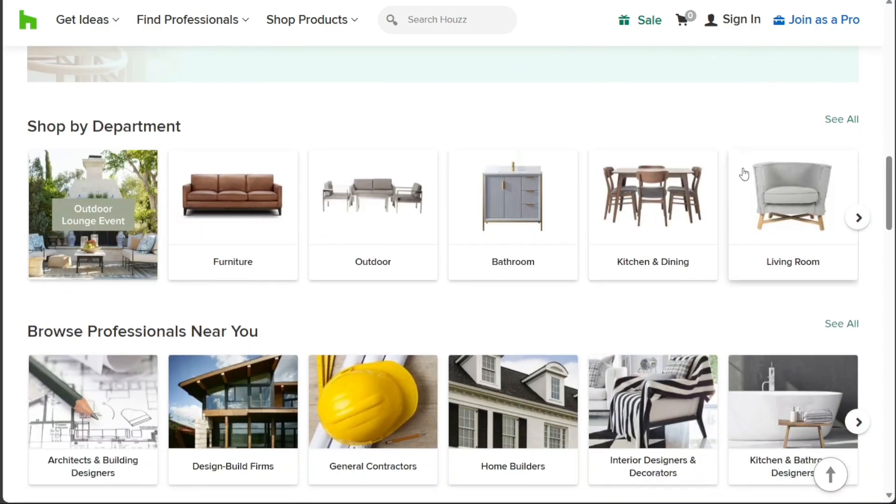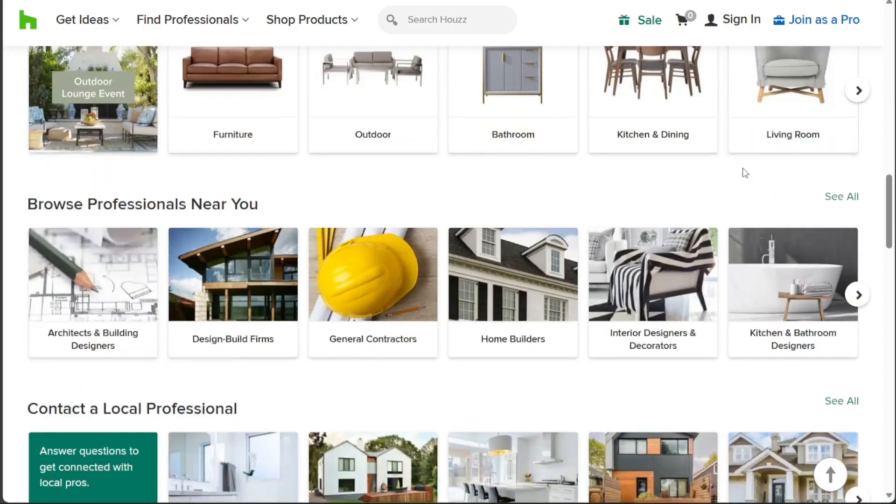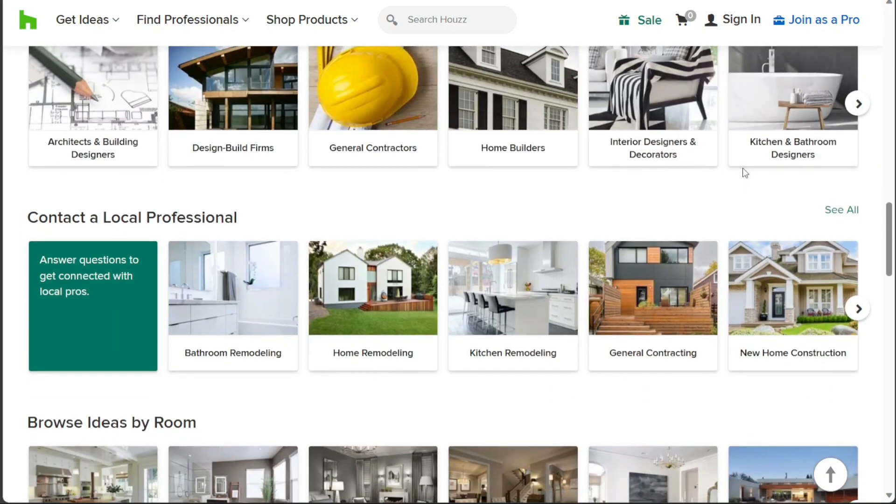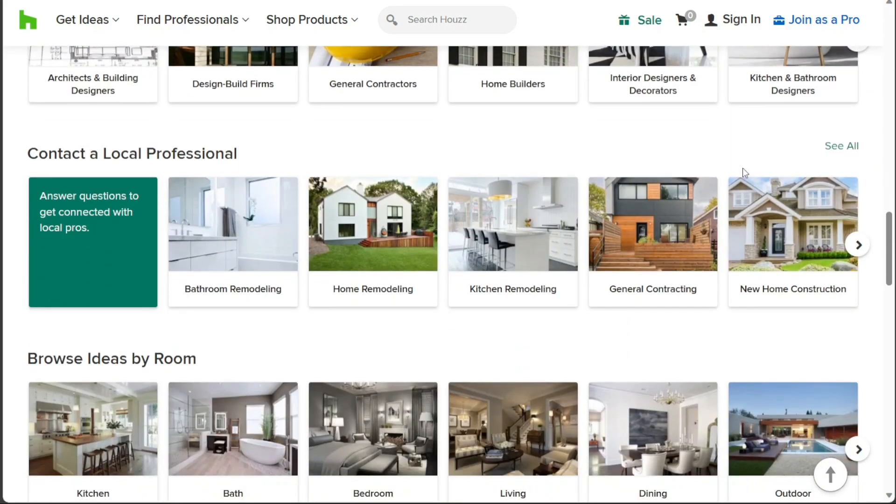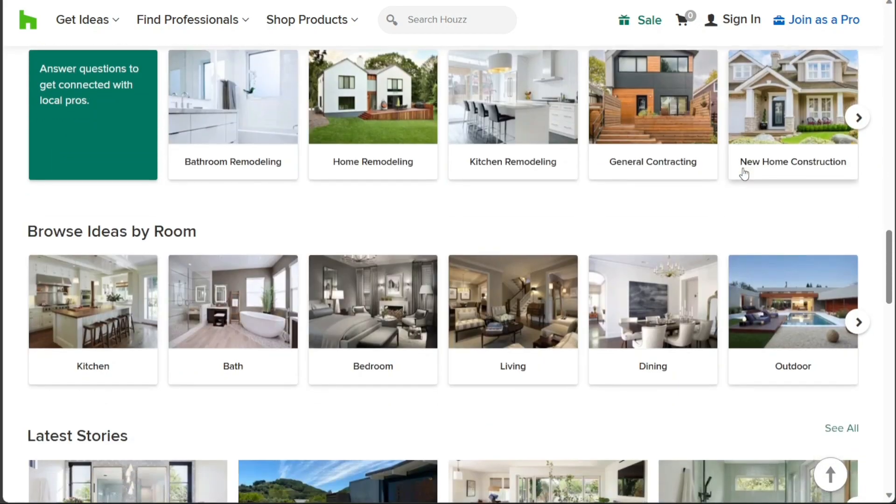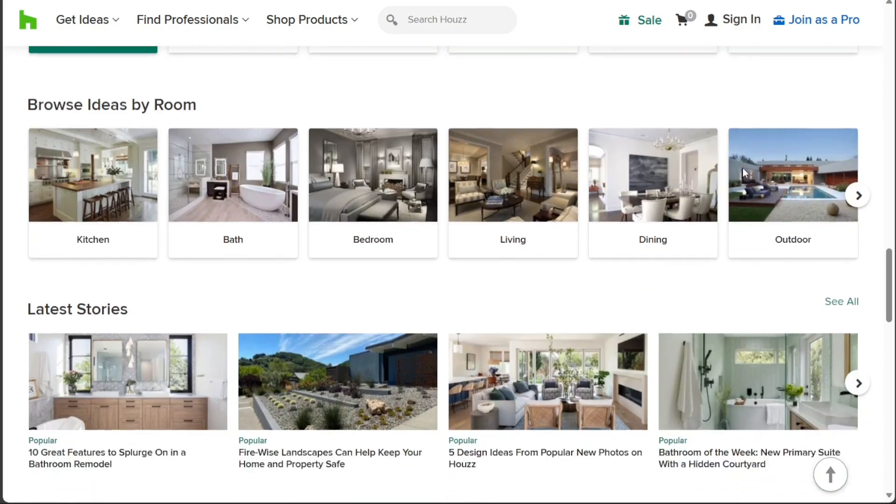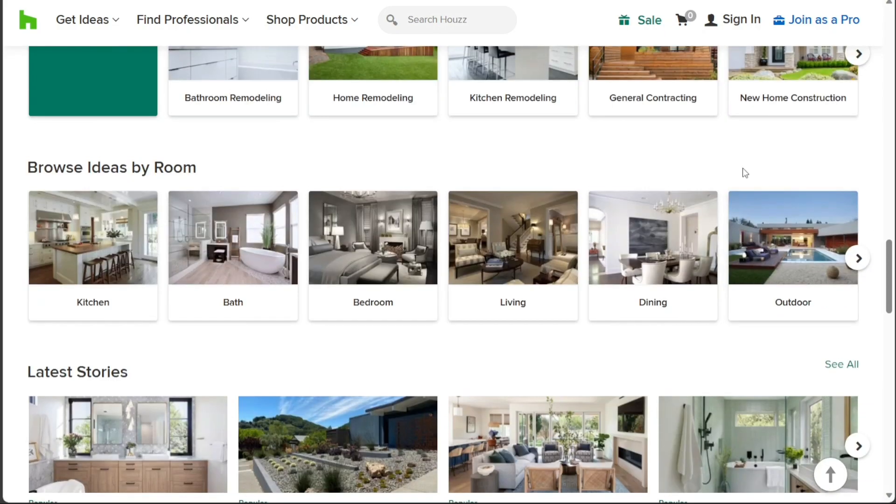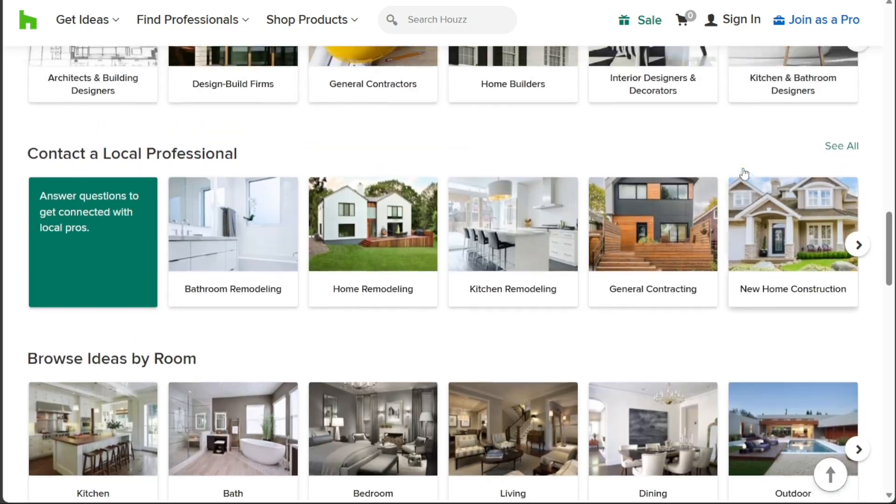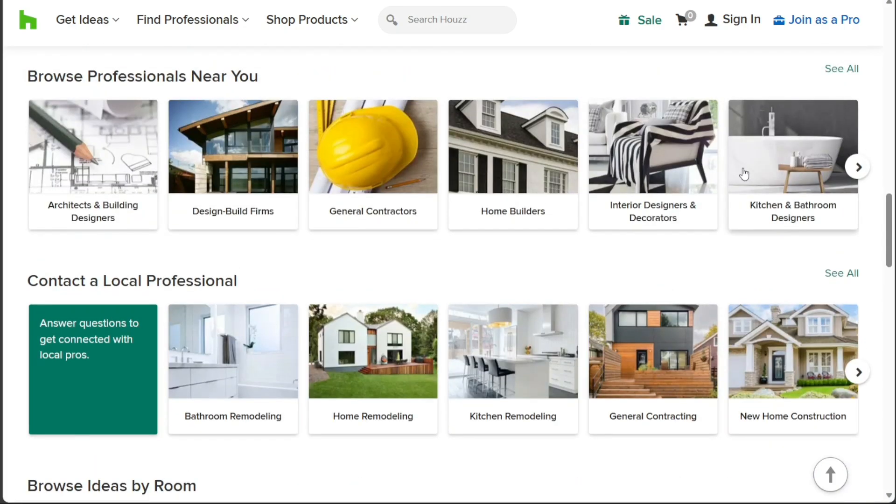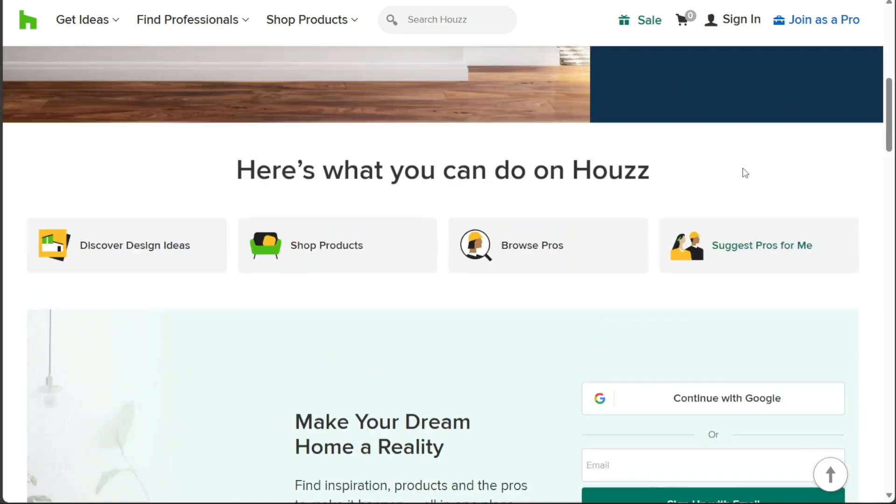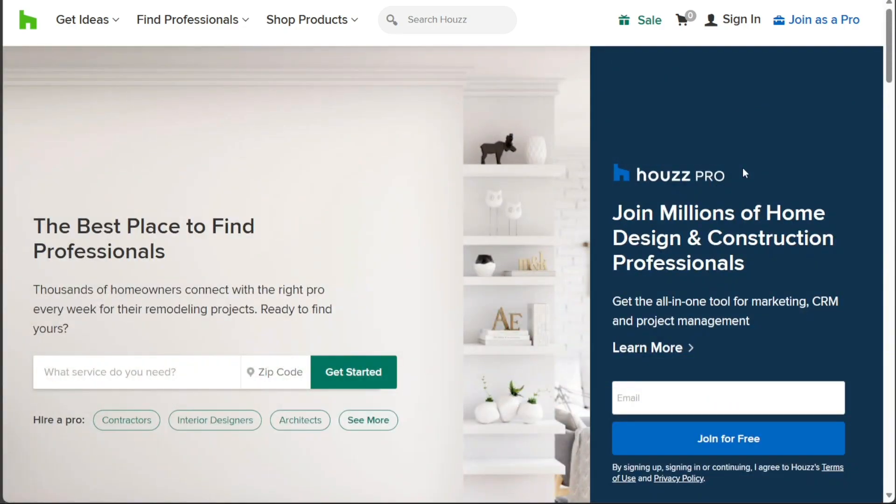In this tutorial, we will guide you step-by-step through the key aspects of using Houzz effectively, from setting up your account to exploring the vast array of resources at your disposal. We will also show you how to create a new lead and how to add a new client. We have a lot to cover in this video, so let's get started with the tutorial.